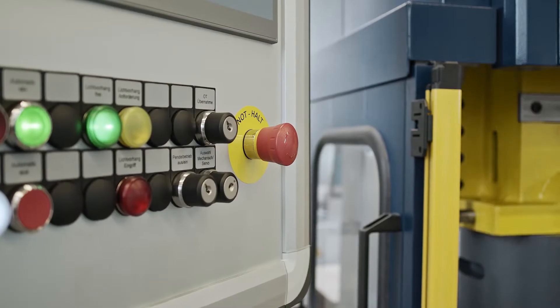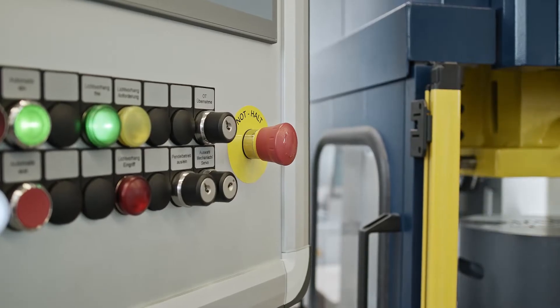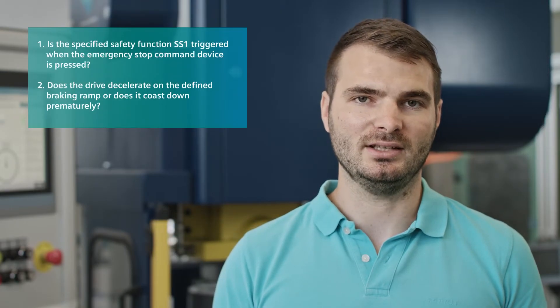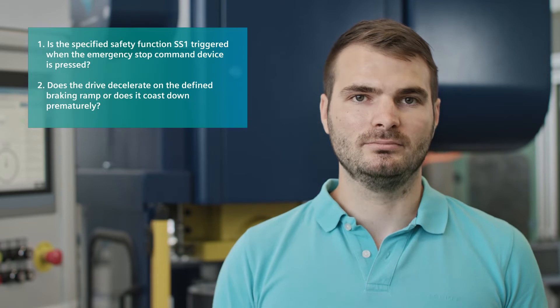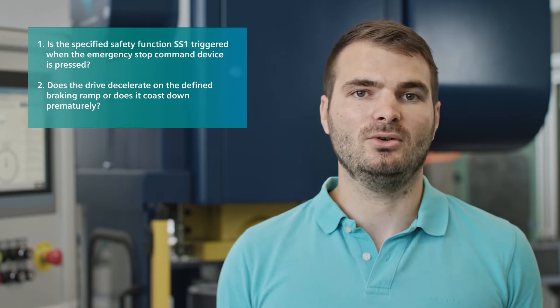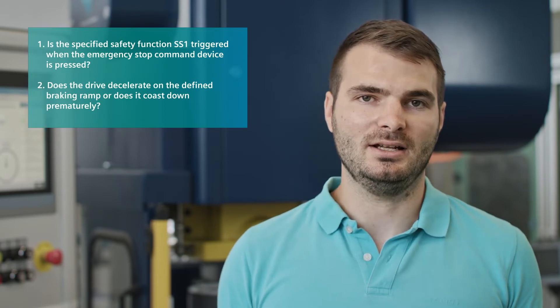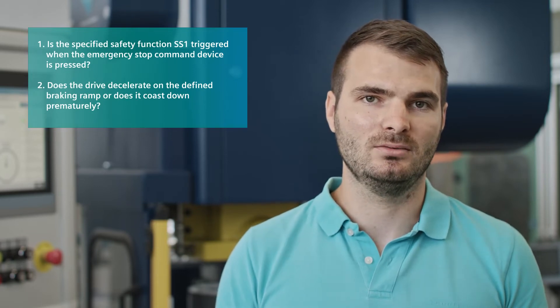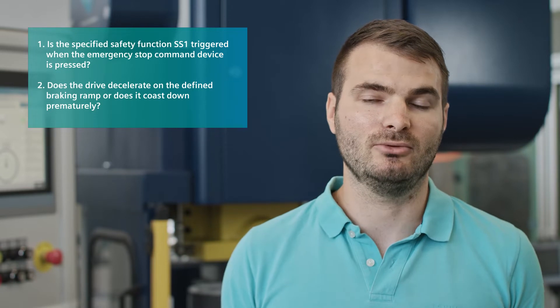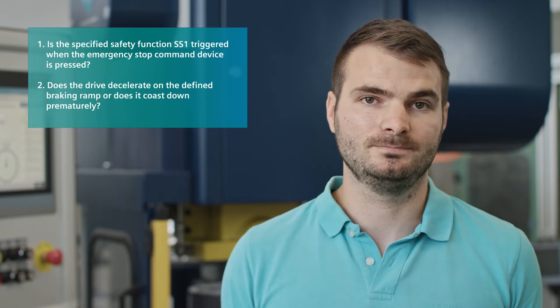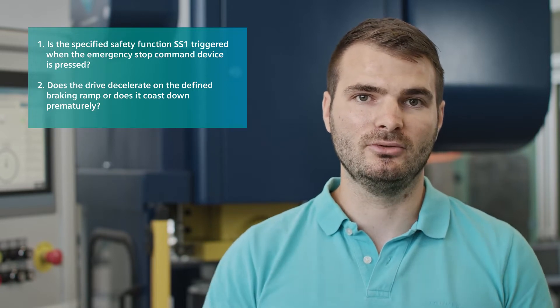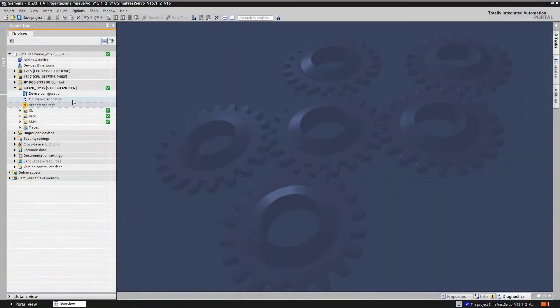Let's start first with the function of the emergency stop. Is the specified safety function SS1 actually triggered when the emergency stop command device is pressed? Does the drive really decelerate on the defined braking ramp or does it perhaps coast down prematurely? We don't know, and that's why we performed this function test and used the Start Drive acceptance test for this test and also for documenting the results.